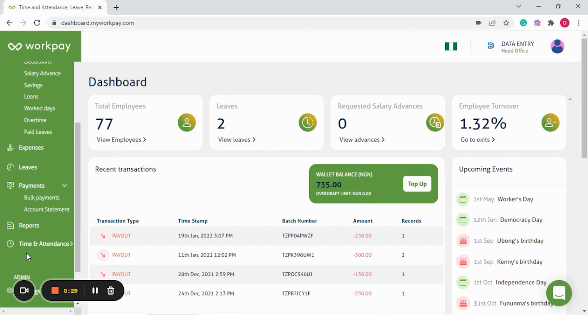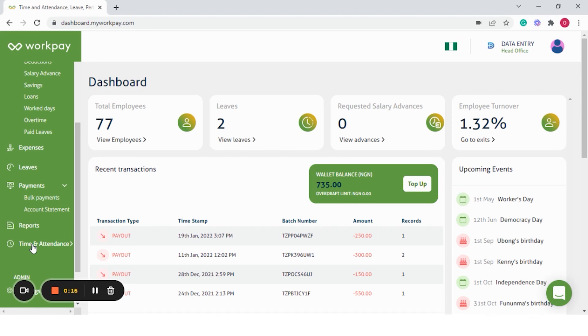We have a time and attendance module which is quite robust. We have provided for you three ways to track time which includes biometric systems which are the facial recognition or thumbprint device. We also have the QR code and easy mode. On easy mode, employees can clock in and clock out on the employee self-service portal which is available via iOS, Android and web.